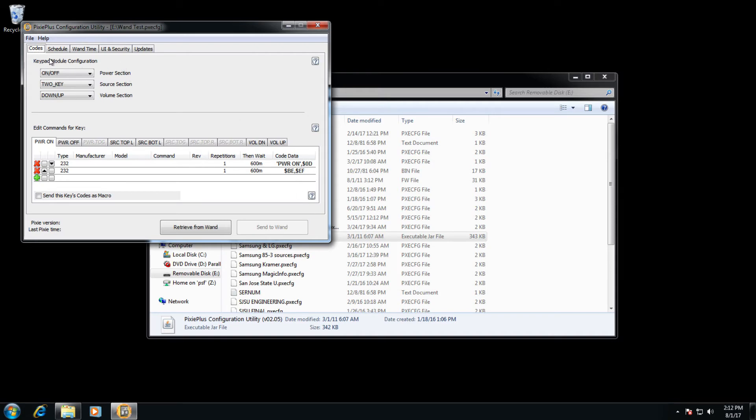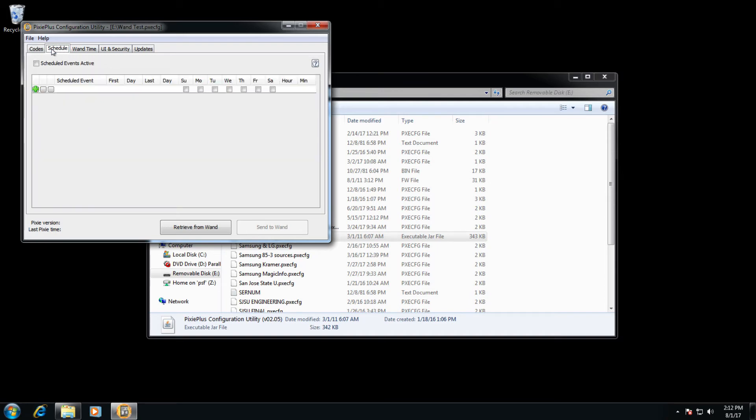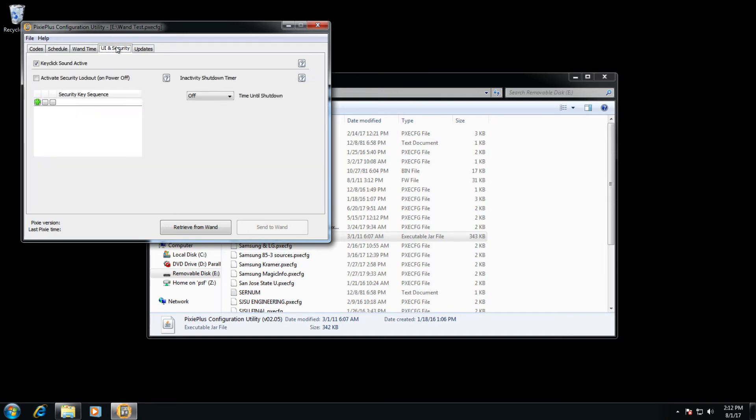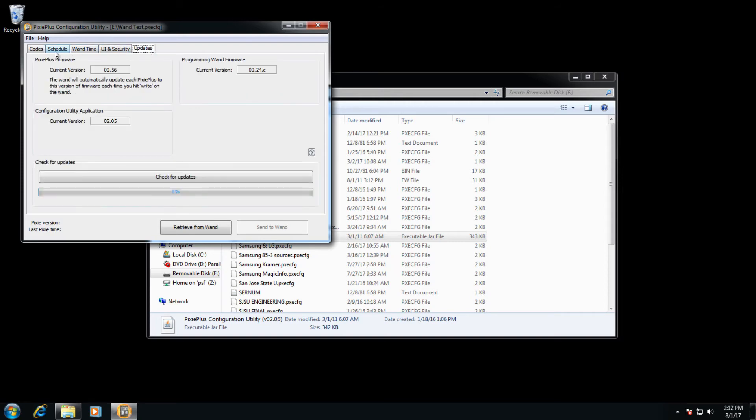There are other options in this tab as well. For example, schedule, wand time, UI and security, and updates.